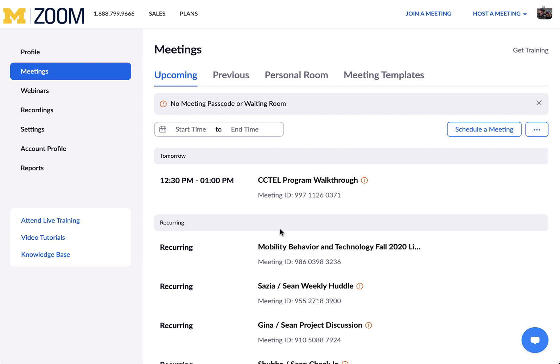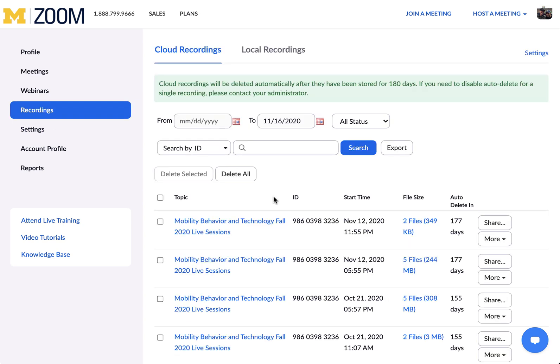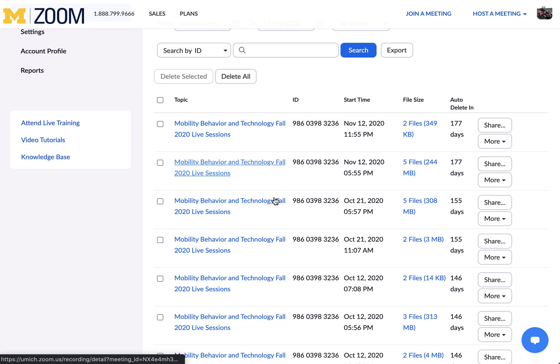From here, we want to go to Recordings and find the recording we wish to rename. I wish to rename this first one.